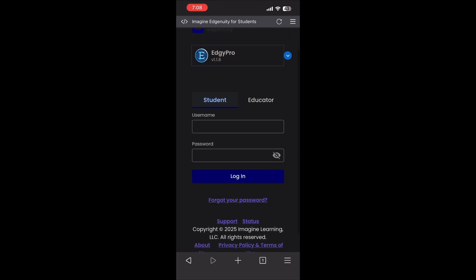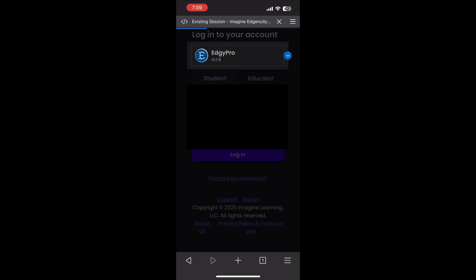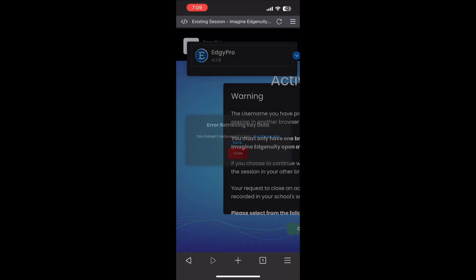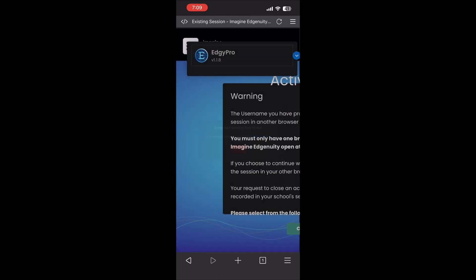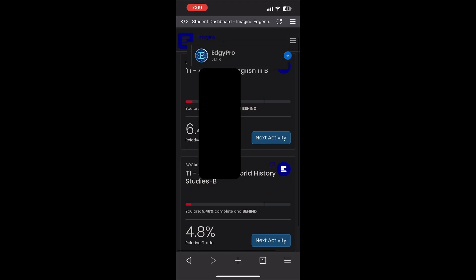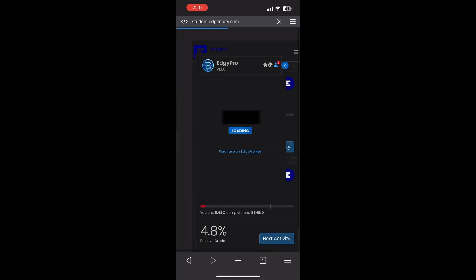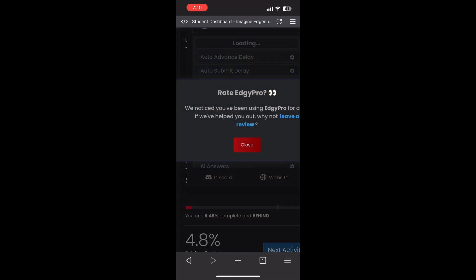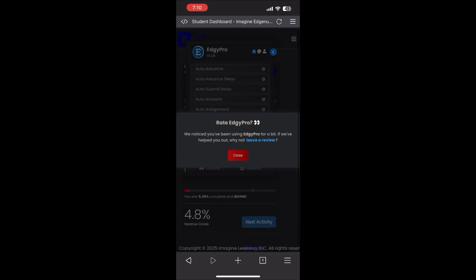If you get the same error I did, it's safe to ignore. Just click Close. If the menu's hidden, tap the blue arrow to open it, then enter your key from the email. You can also buy one at edgypro.net slash purchase.